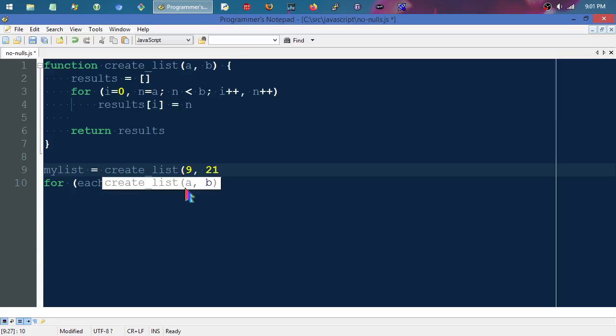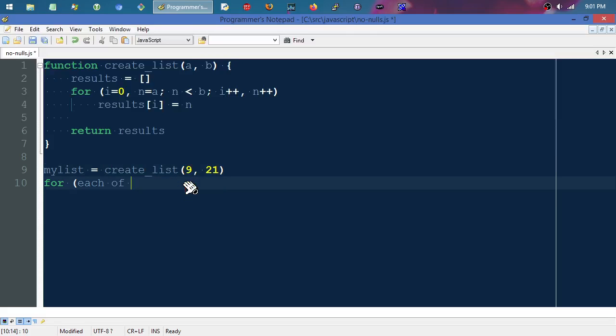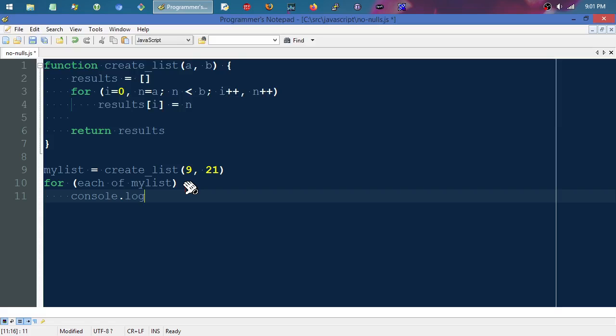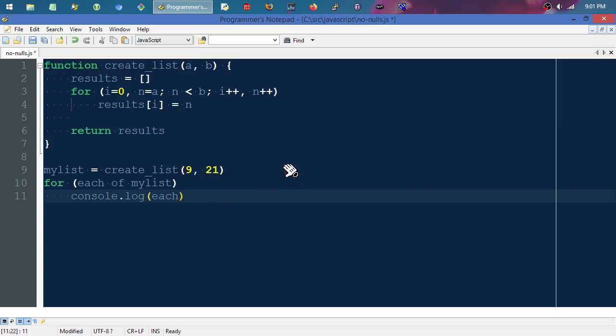That should be the values nine through 20. Then we'll say for each of my_list, we will console.log each value. So the expected result will be 9, 10, 11, 12, 13, 14, 15, 16, 17, 18, 19, 20, right?